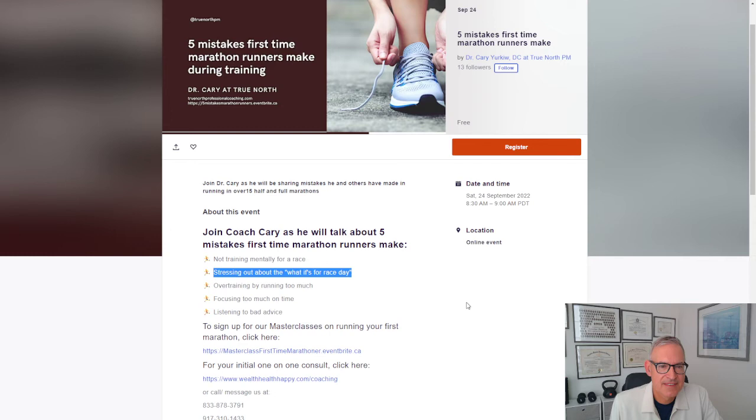And I'm very grateful to my trainer for teaching me how to run. And now it's over 15 events, half marathons, full marathons that I've done and learned a lot about the mistakes that I've made getting ready for events.